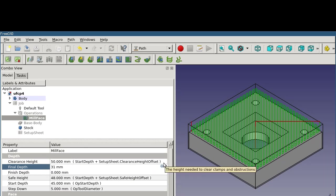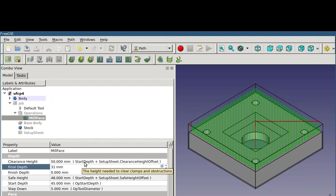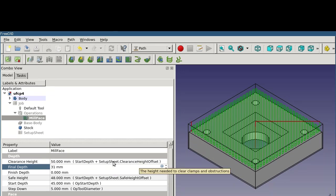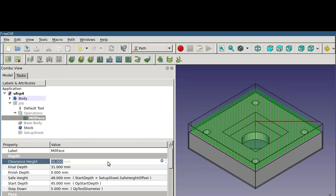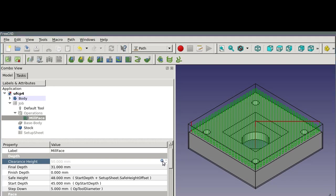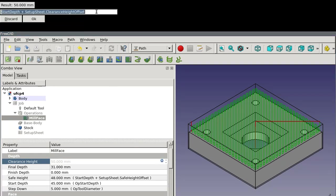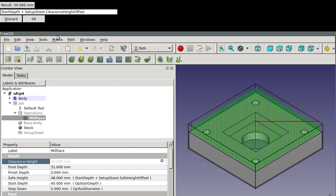Looking at a slightly more complex example, the clearance height is set at 50 millimeters. In this case, it takes the start depth of the operation, which was 45 millimeters, from our stock object, and then adds to it a clearance height offset, which comes from the setup sheet. We'll get into setup sheets in a later video. For now, trust me that this value is set to 5 millimeters. So, taking the top of the stock at 45 millimeters and adding 5 gives us a result of 50 millimeters. If we want to change this equation, we can either do the same thing again by discarding the value and changing the equation, or we could actually change the equation itself. I'm not going to do that at this point, but you have a lot of options for changing how the calculation of values is done. These can be saved into the setup sheet so that it's automated the next time around.